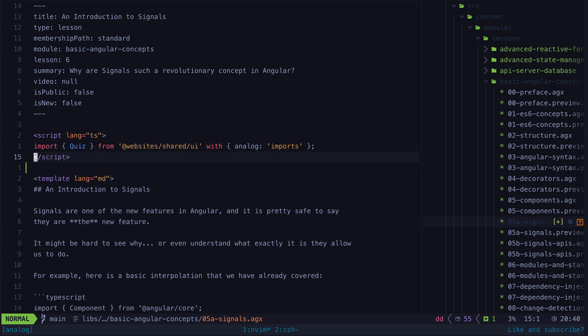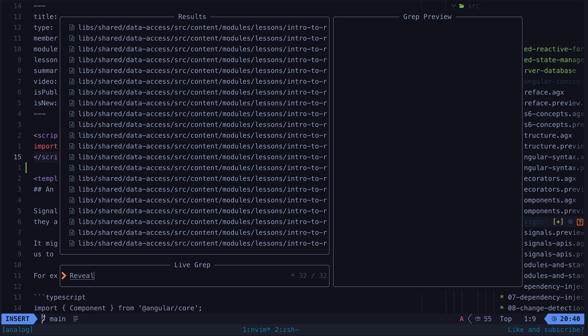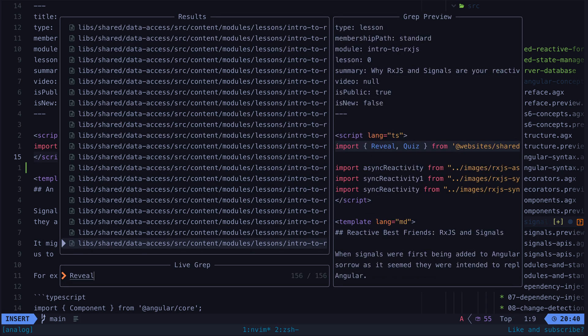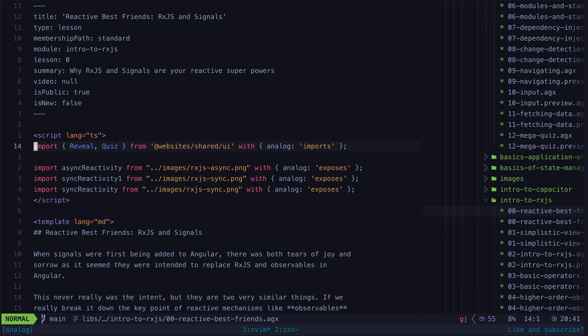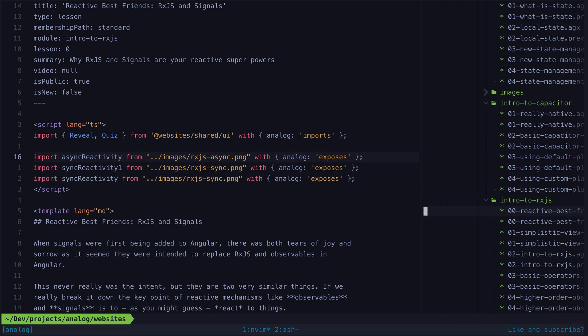These lessons contain a bunch of metadata in the frontmatter and also embed other components like this reveal component and quiz components. Then I can access and embed this content from within my standard routes.